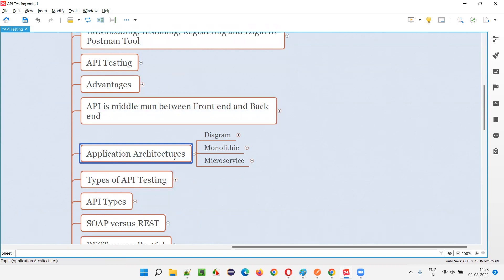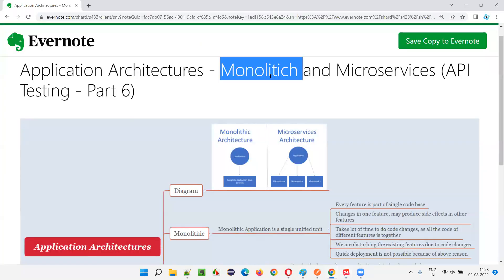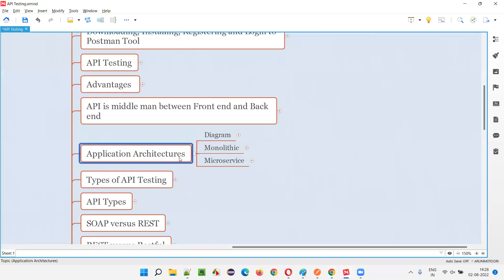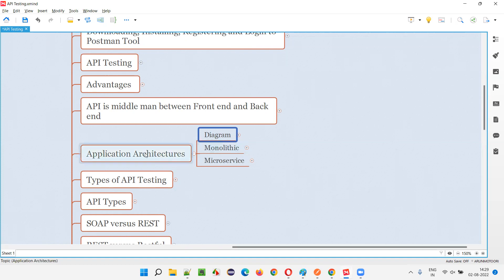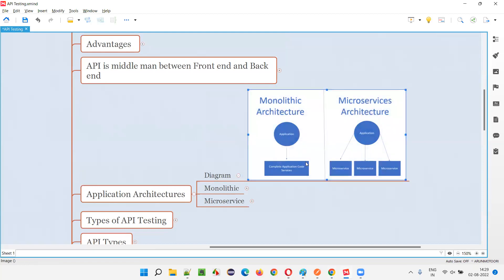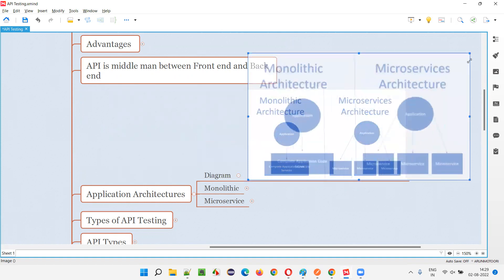There are two application architectures: one is monolithic and the other is microservices. Understanding these two application architectures will help us understand API testing in a better way. I will directly show you a diagram for these two application development architectures. Either the application will be developed like this or like this — there are two architectures for developing applications.